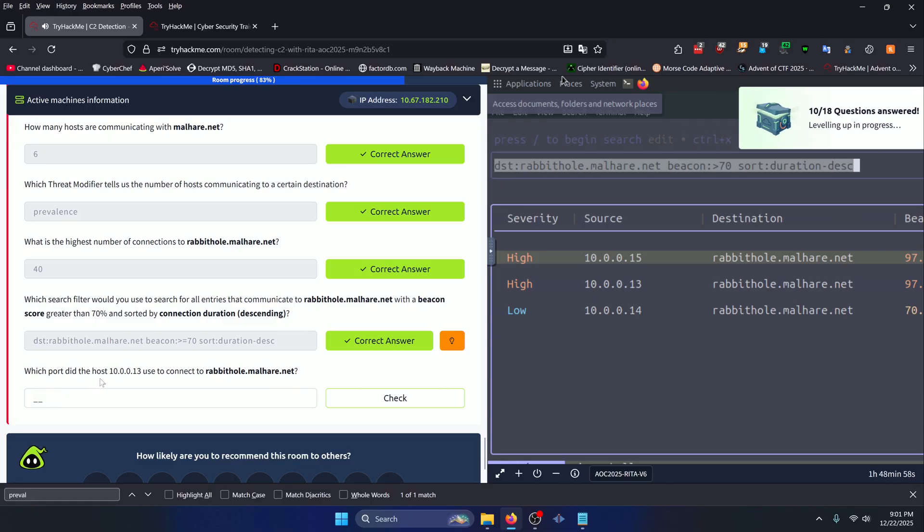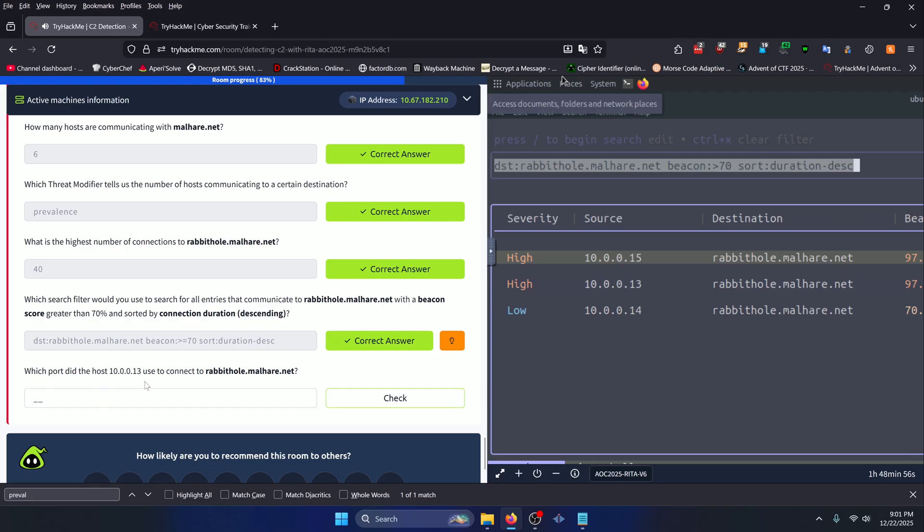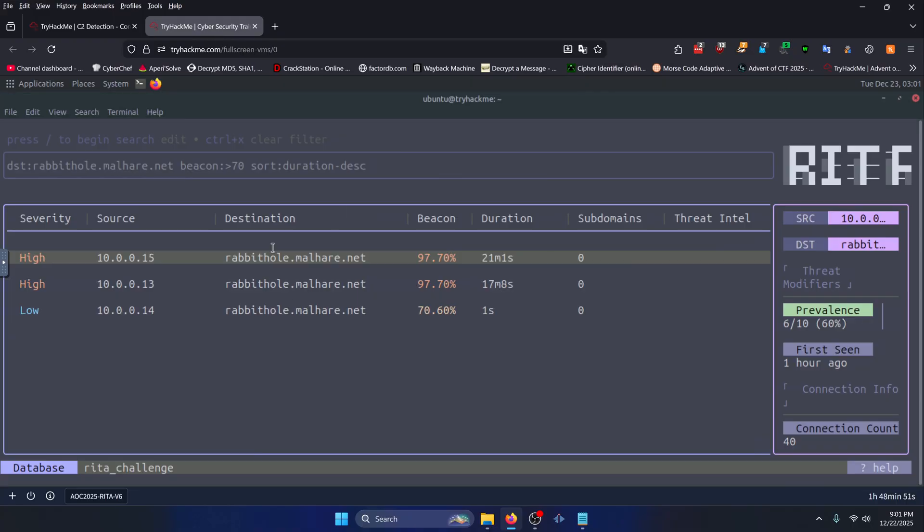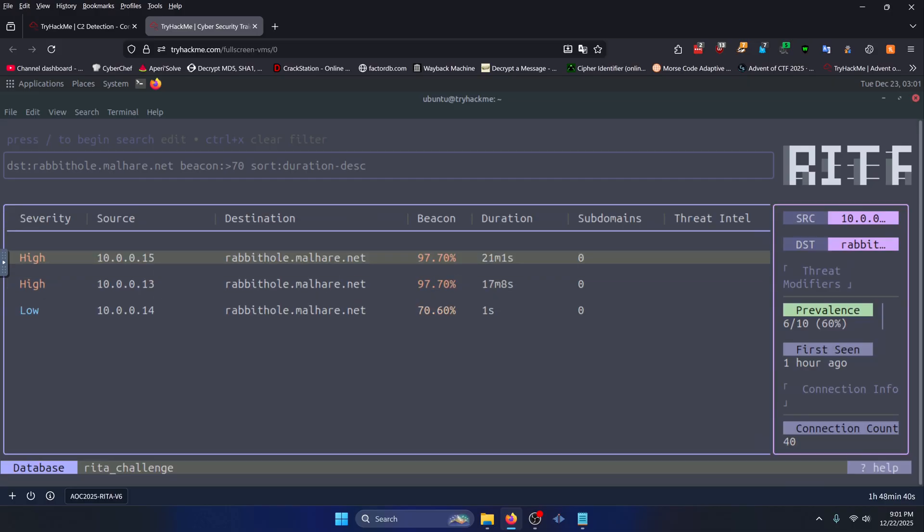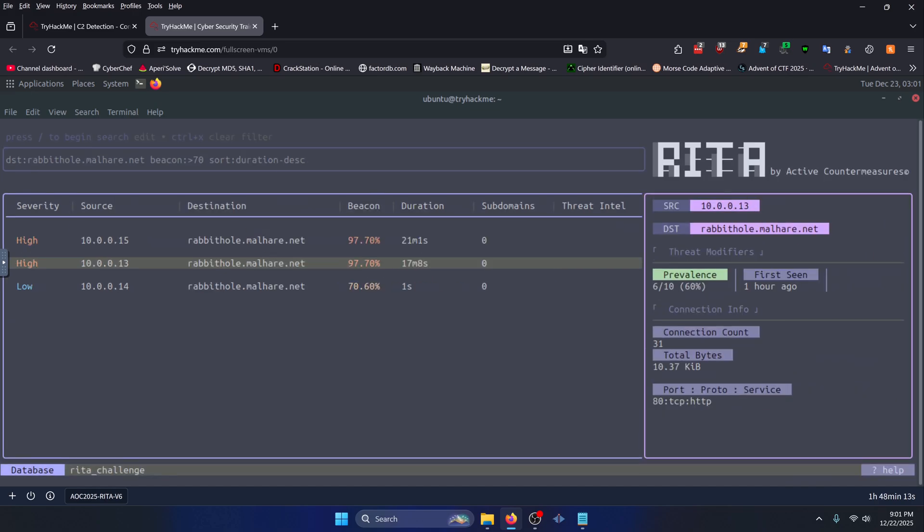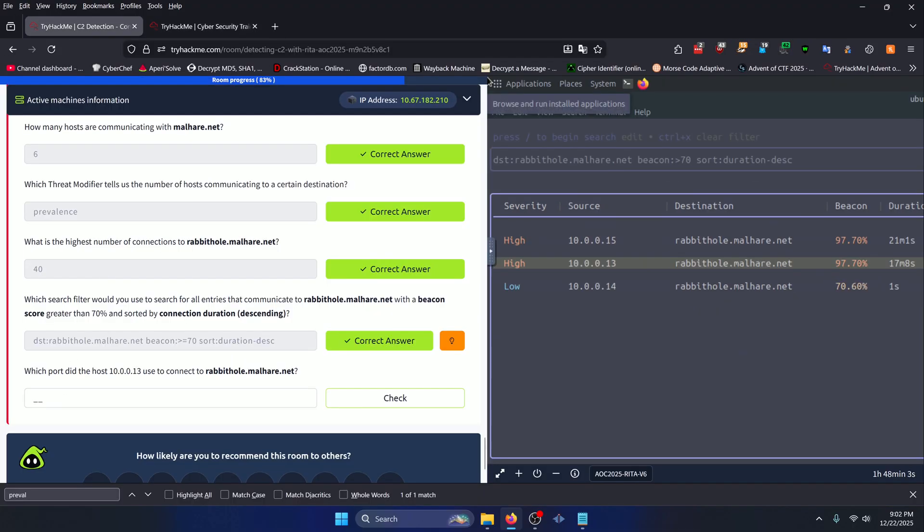Which port did the host 10.0.0.13 use to connect to rabbit hole.malhair.net? Let's go back to our other tab. We can see 10.0.0.13 is our second row right here. You can press the down key to navigate to it. And you should be able to see what we need over here on the right. But it looks like I'm zoomed in too far. So let's zoom out so we can see the rest of the box there. And we can see that 10.0.0.13 is communicating with port 80. So that should be our answer to this question.